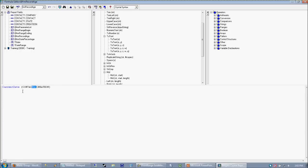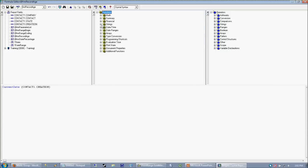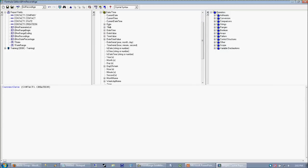I can always go up here to my function tree and look in my date time. And I see that there's a current date, a current time, and a current date time. And all of these so-called auto-magical functions return those values as they are when the report is generated.